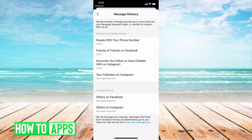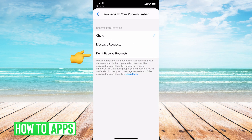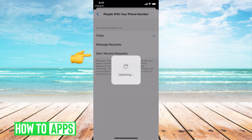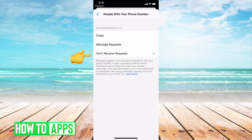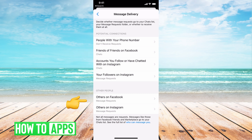You can turn off requests from people who have your phone number by clicking on that and changing it to "Don't receive requests," and then going back. You can do this for all of these going all the way down to the bottom, including others on Instagram.